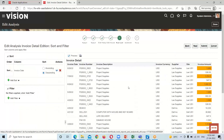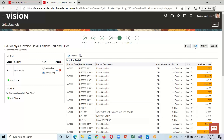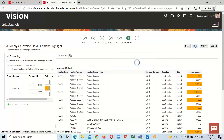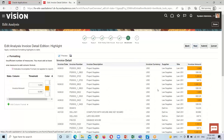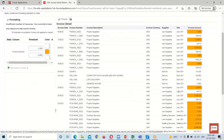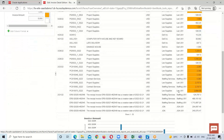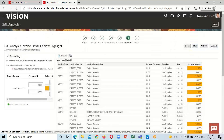Here we can perform some sorting and filtering, which we covered in our last session. Click Next, and in this window we can perform some measure highlighting, which we have already done.